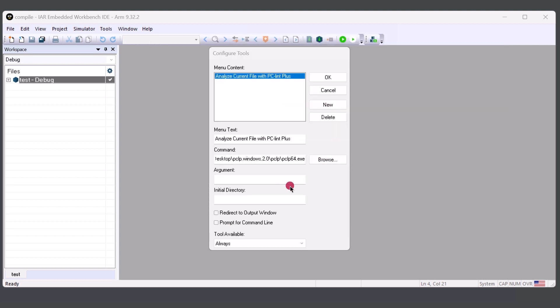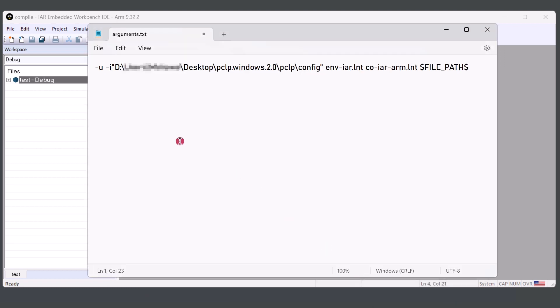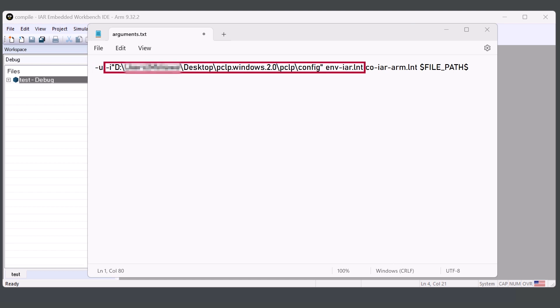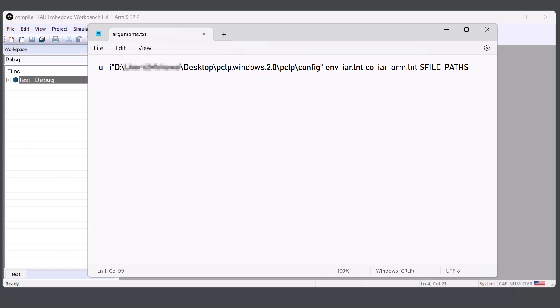For the arguments, we have a few to add. The arguments consist of the -u option, the -i option with the location, or where the .lnt file is located, along with the configuration. And lastly, the file path argument, which provides the current file path.